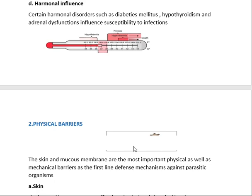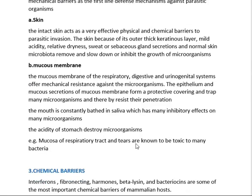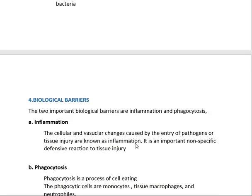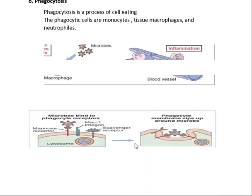That concludes innate immunity. We covered the three types — species, racial, and individual — and the mechanism including general, physical, chemical, and biological barriers. Acquired immunity will be discussed in the next part.